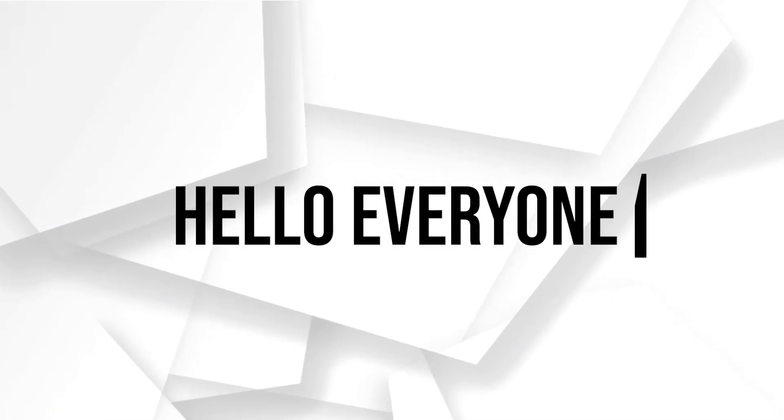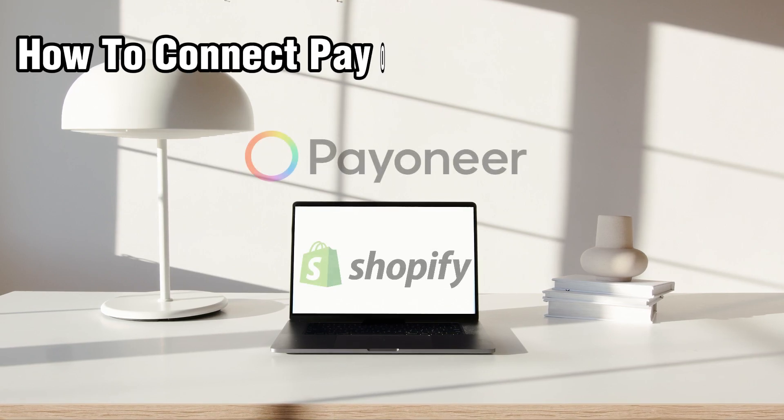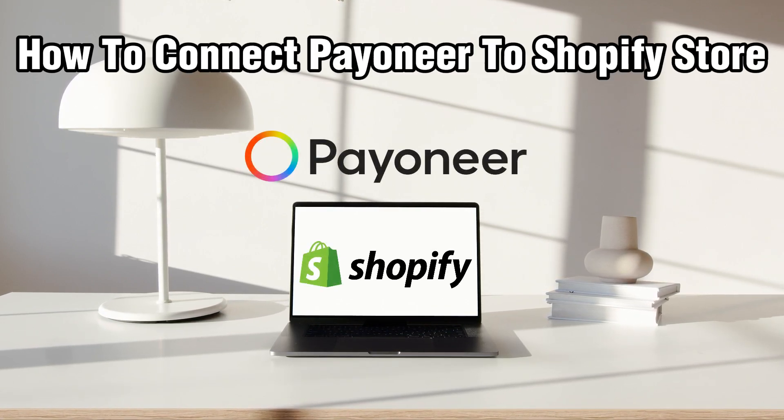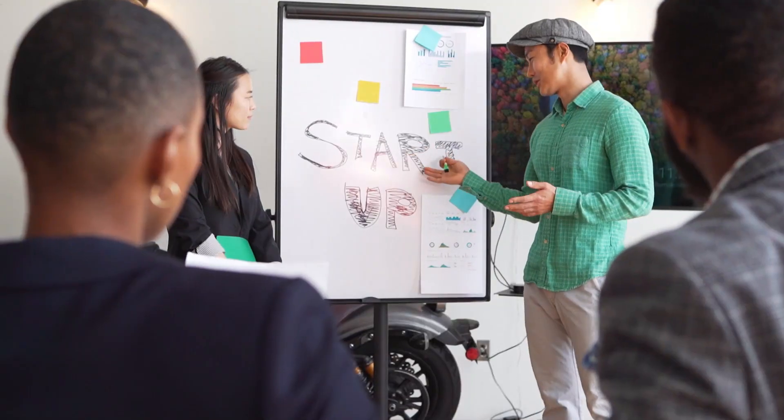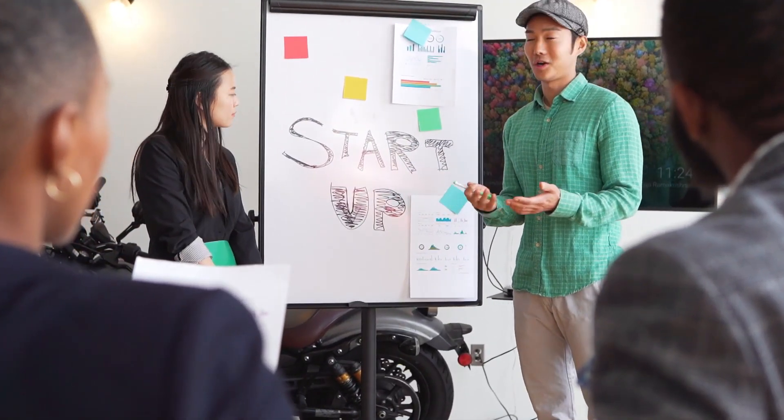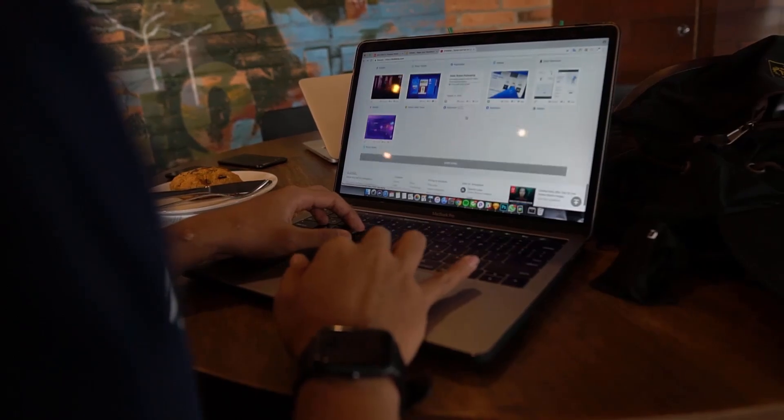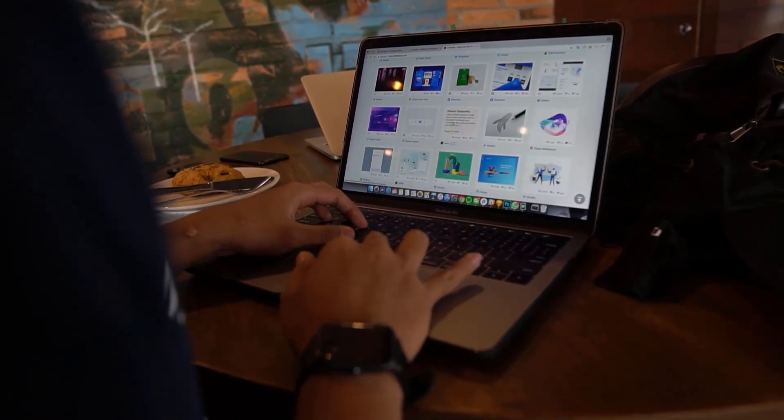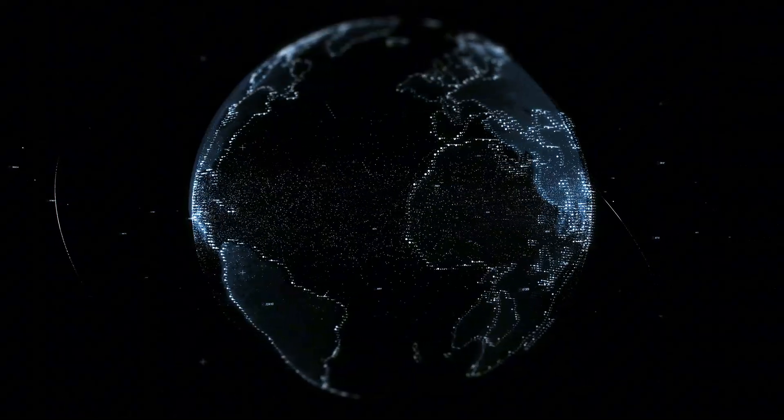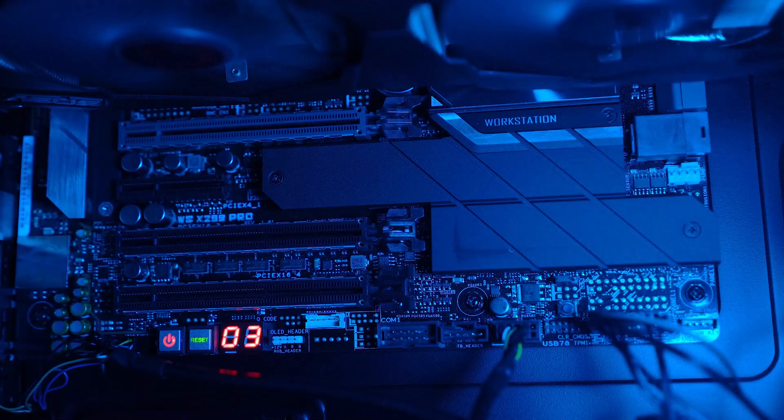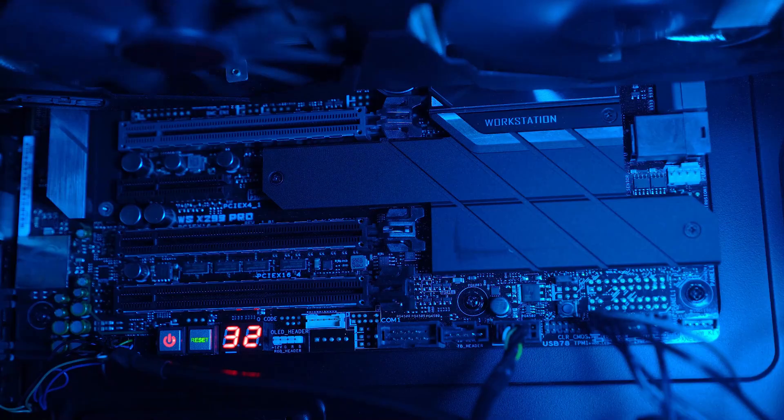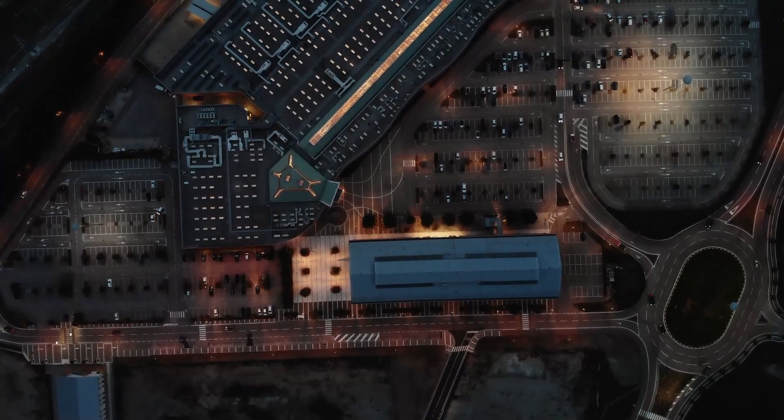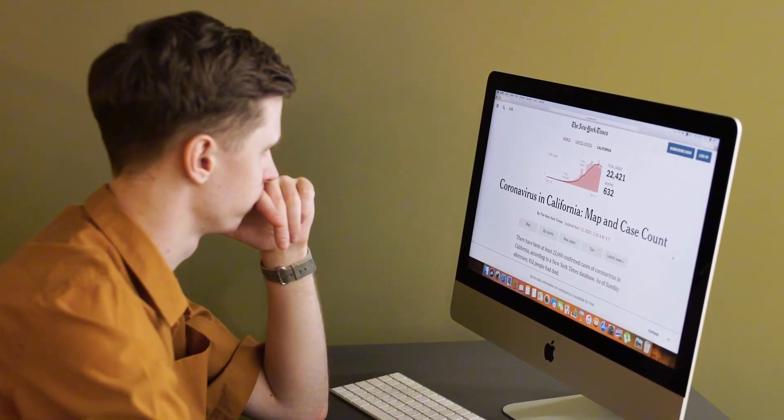Hello everyone and welcome back to our channel. In today's video, I'll be showing you how to connect Payoneer to your Shopify store in 2023. We're delving into a topic which is crucial for your financial operations. If you're ready to streamline your payment processes, stick around and I will guide you through the step-by-step process. Let's dive right in and get started.